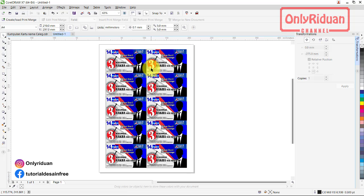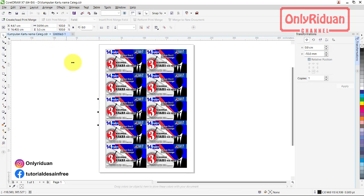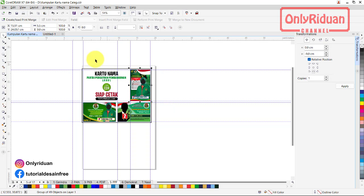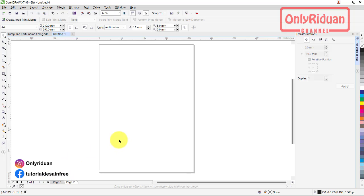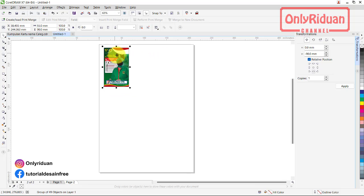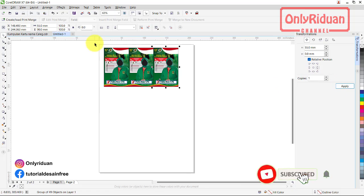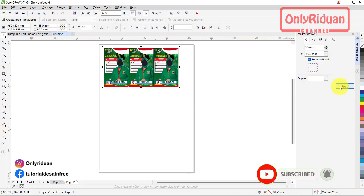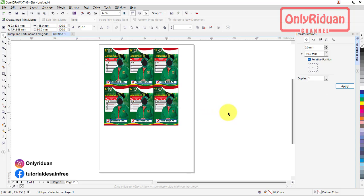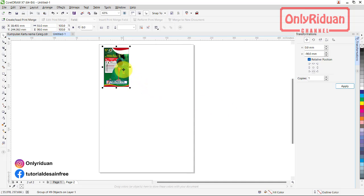Ini format yang untuk kartu namanya landscape. Gimana jika kartu namanya portrait? Caranya sama teman-teman. Kalau teman-teman mengatur posisinya seperti ini, dapatnya hanya 9 kartu nama. Jadi solusinya, kita atur dulu sebelum kita duplikat, kita atur dulu posisinya, kita ganti menjadi landscape. Kalau mengatur ini menjadi landscape, teman-teman bisa di angle-nya, tinggal diatur, dimasukkan 90. Nah, seperti ini.